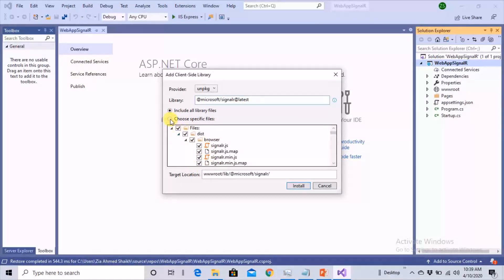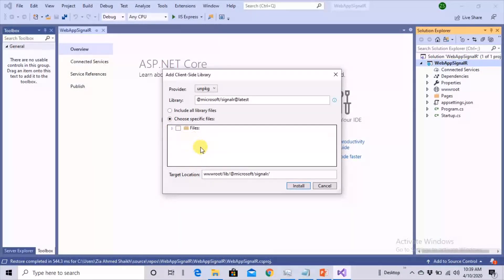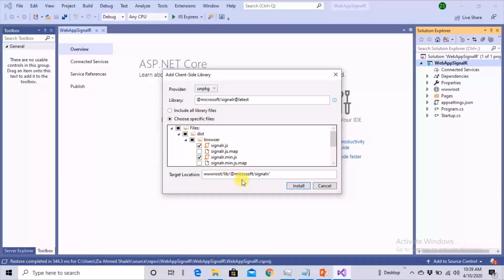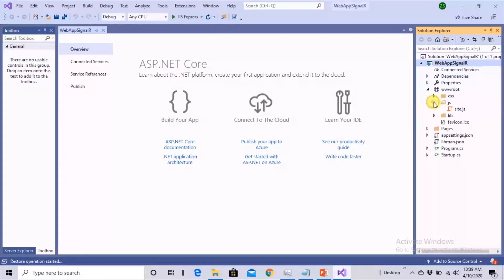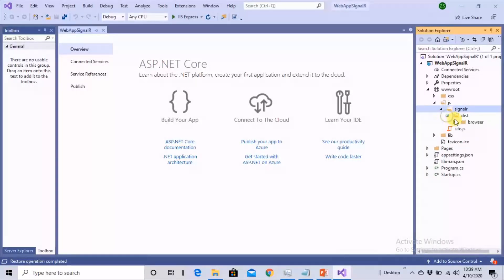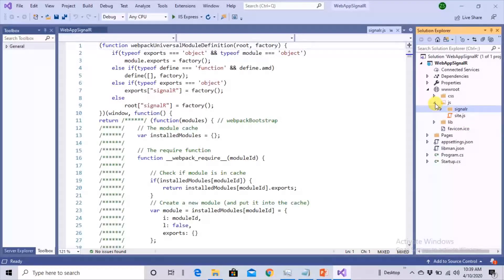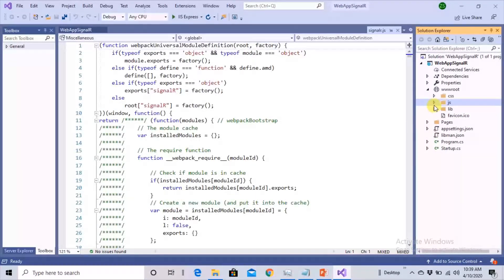From the provider, select unpkg and enter the name 'microsoft/signalr@latest'. I don't want to include all files; I want to choose specific files. Select 'signalr.js' and 'signalr.min.js', and I want these files to go inside my wwwroot/js/signalr folder. Click Install. As soon as they're installed they'll start appearing — here they are inside the js folder.